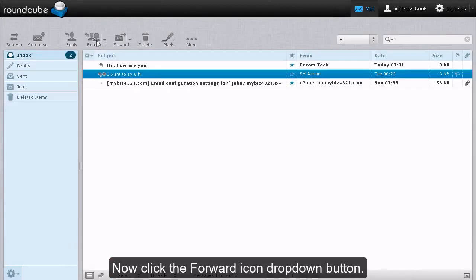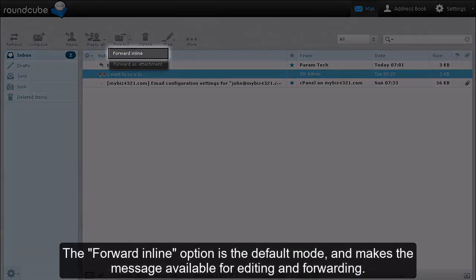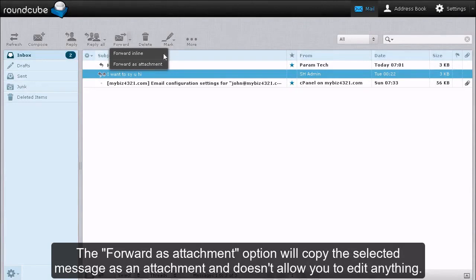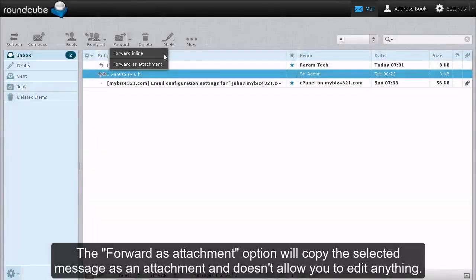Now click the Folder icon drop-down button. The Forward Inline option is the default mode and makes the message available for editing and forwarding. The Forward as Attachment option will copy the selected message as an attachment and doesn't allow you to edit anything.